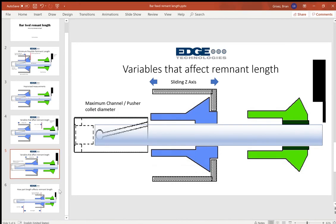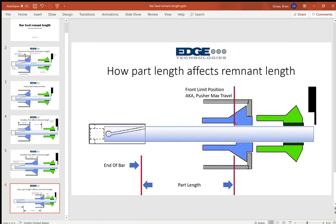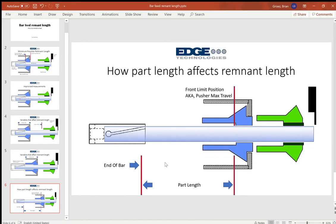Now obviously you're not likely to have all those scenarios combined into one machining process, but it does happen. You could run into that scenario where you've got all of those variables stacking up to give you a 20, 22, 24 inch remnant, possibly longer.